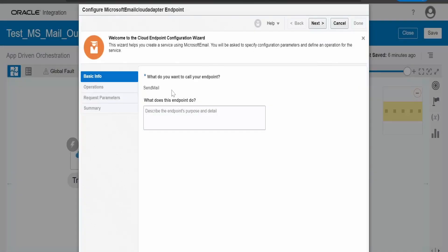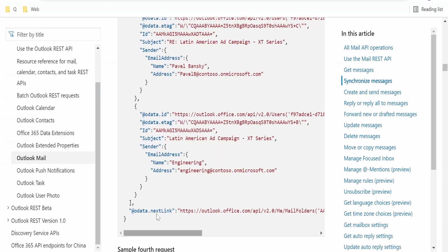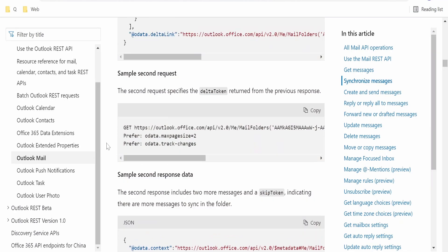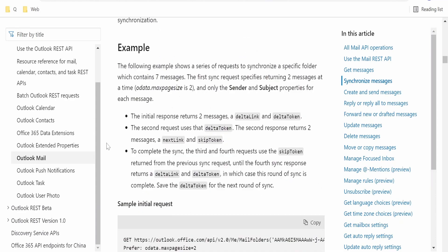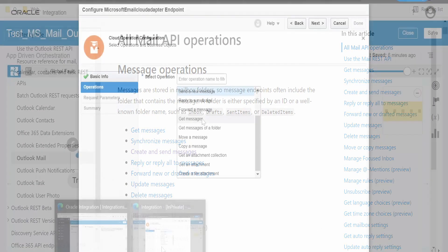As we are testing this integration to send an email from Outlook to Gmail account, I have named this endpoint as send mail. In the operation, I have selected send a new message which is exactly similar to what we have seen in this documentation, that is create and send messages.